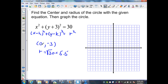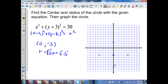To graph, I just plot the center at (0, negative 3), then count the radius of approximately 5.5 units in all directions — right, left, up, and down. Then I generate a circle the best I can.